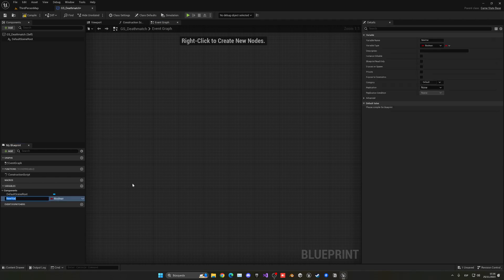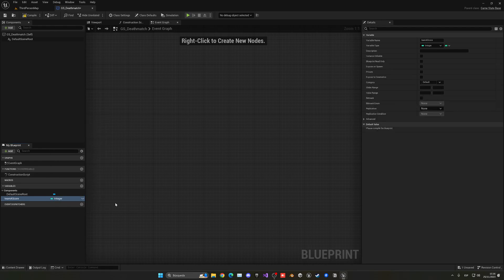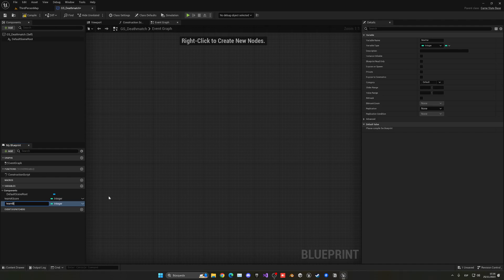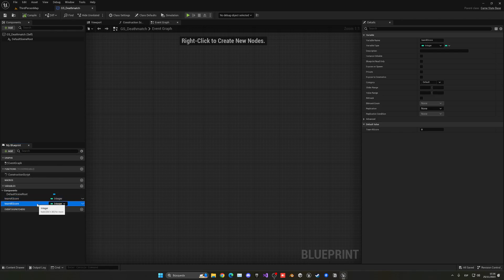Let's go and create a new variable. In this case this will be called something as Team A Score, and now this will be basically an integer because it will just be whole numbers. Then let's create another one which will be Team B Score, and with that said we have both scores as variables which is what we need.